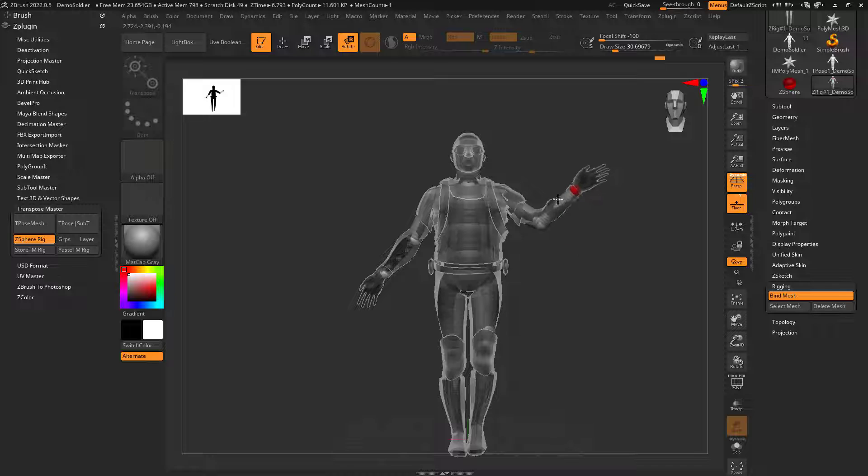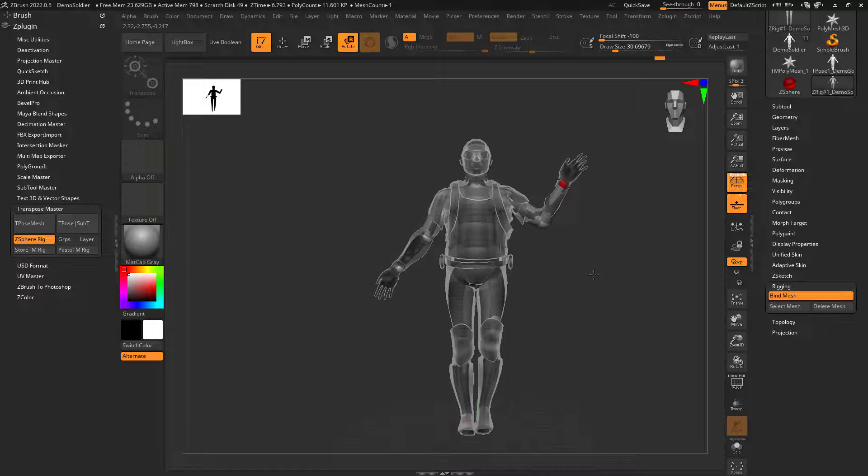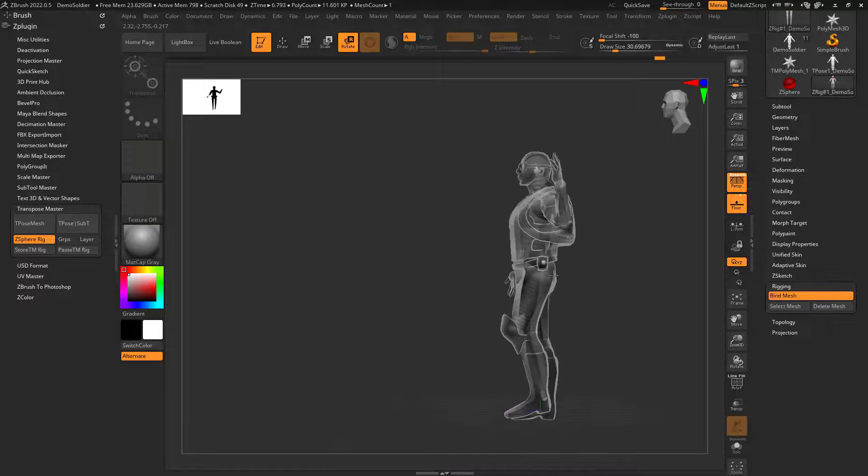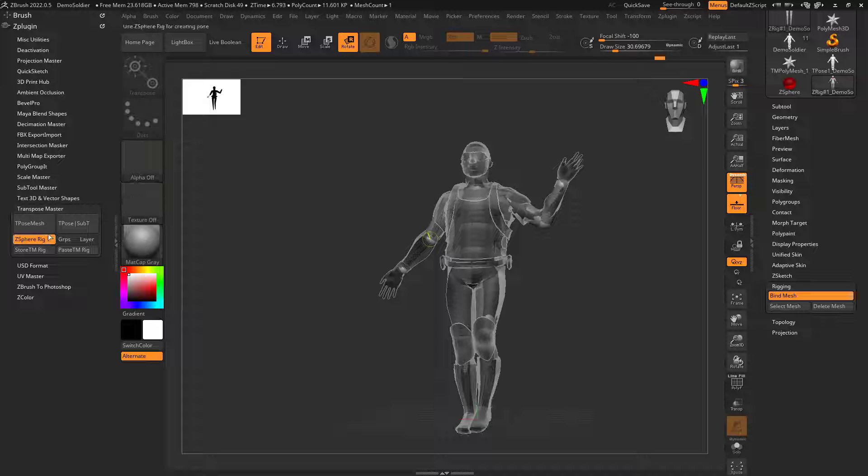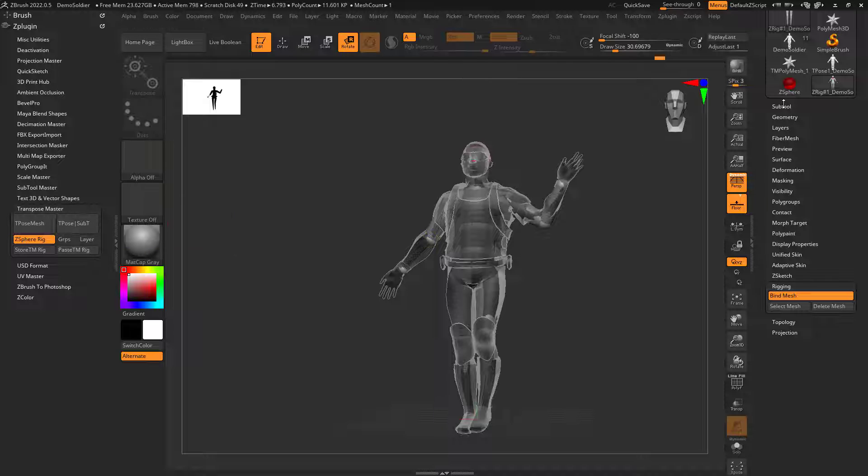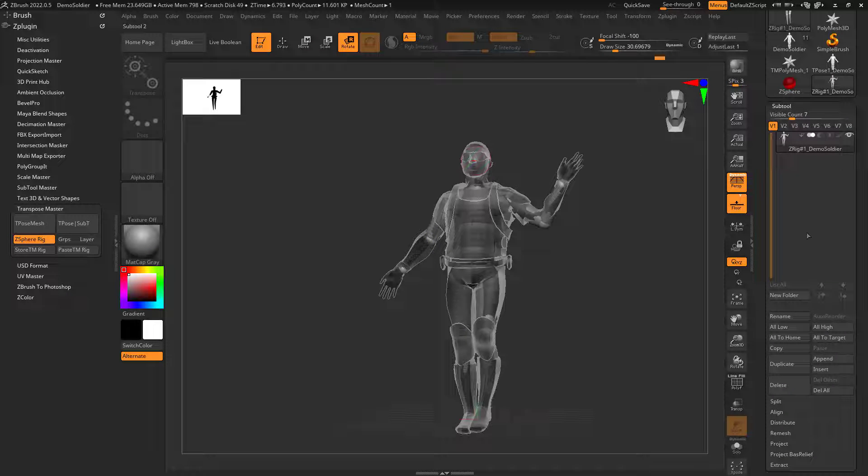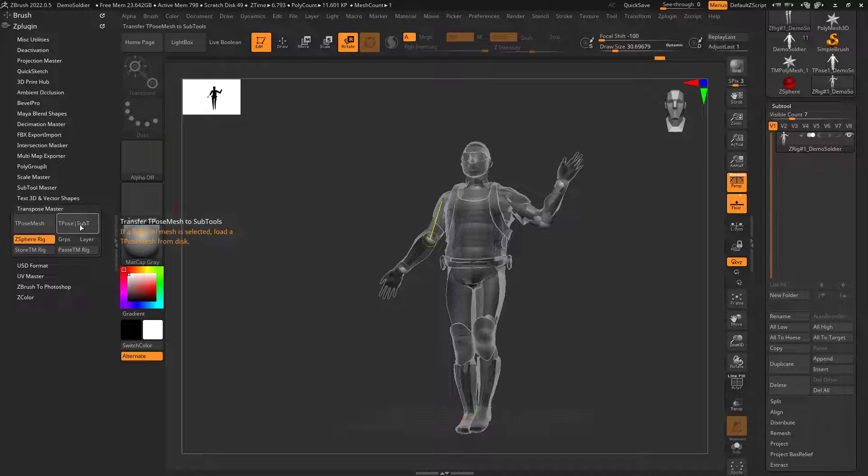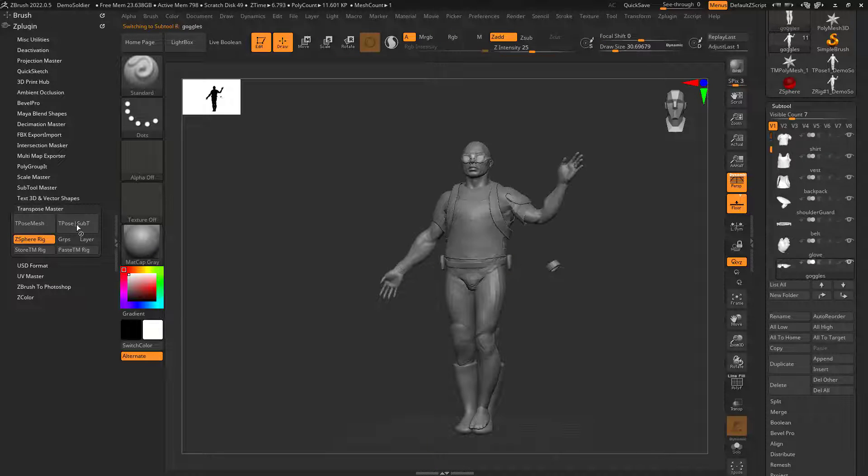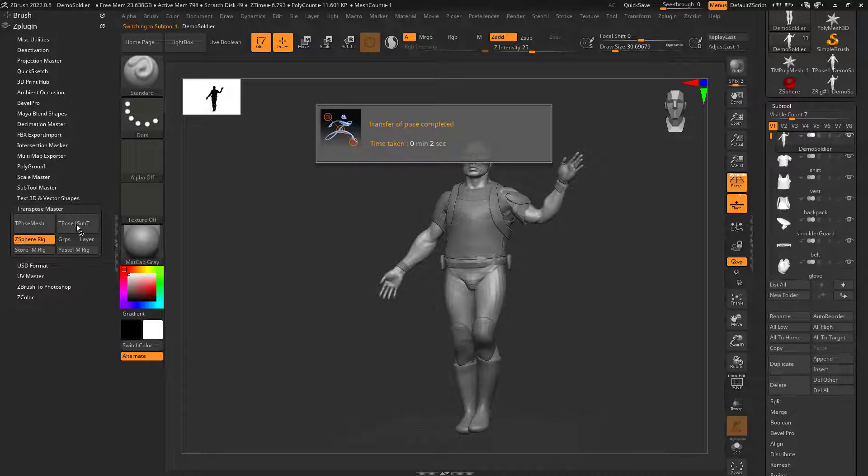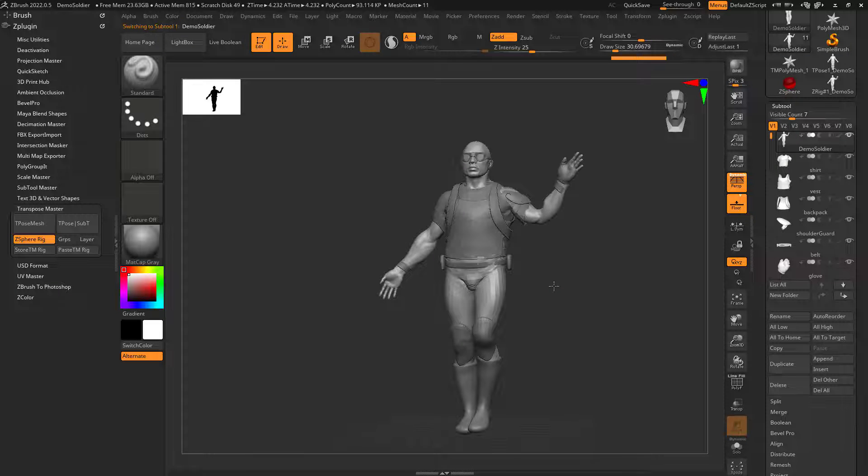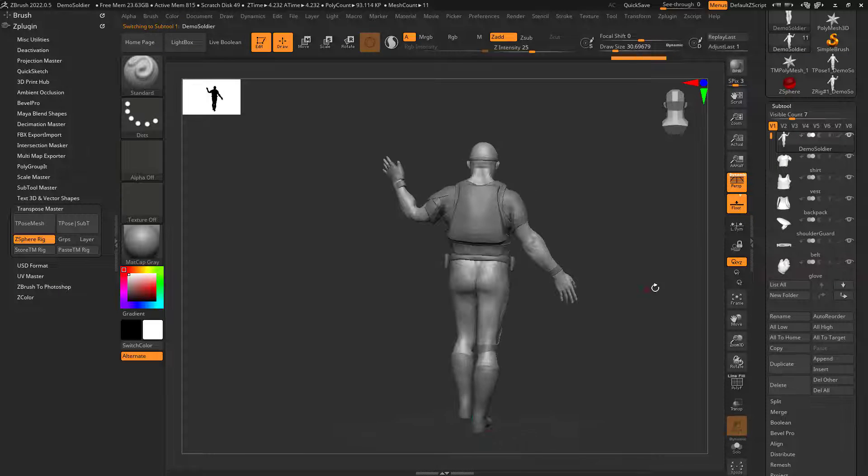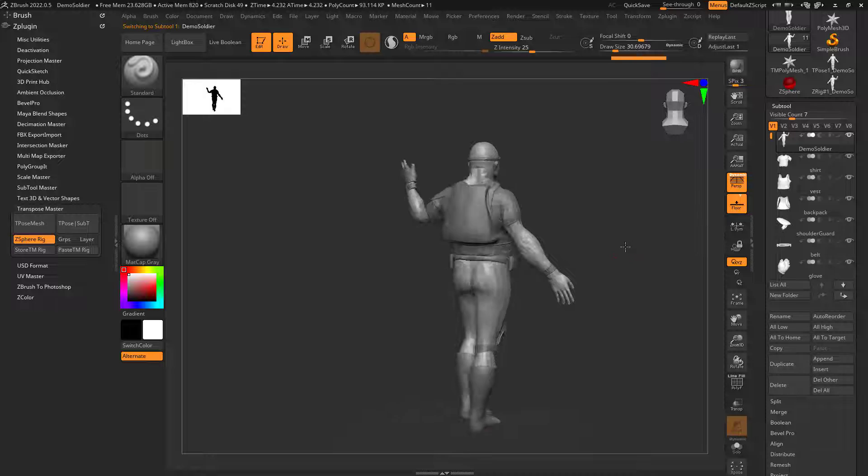So let's say I like it like that. Now what I could do is go here. Notice on my sub tools it's nothing here. So if I go to Pose SubT, now what it's going to do is it's going to pose him to that position including all of his sub tools.